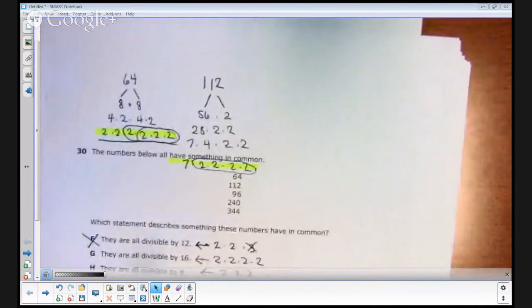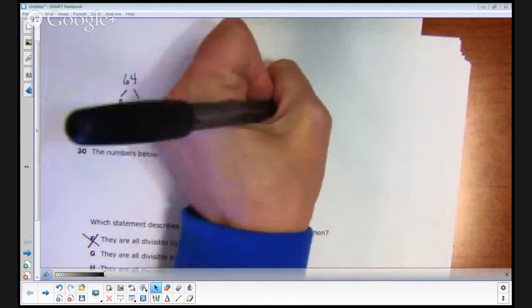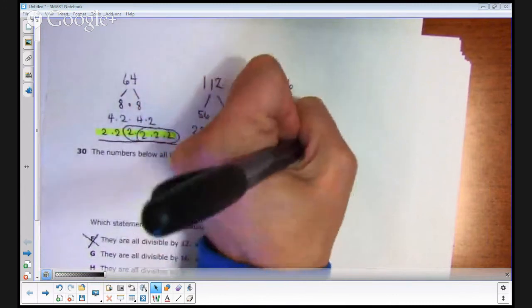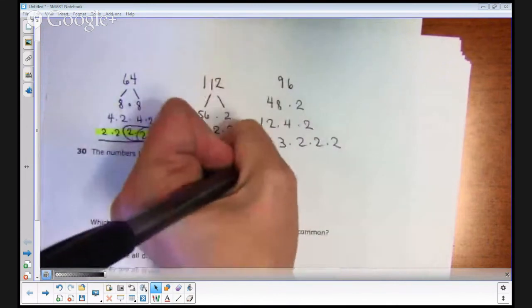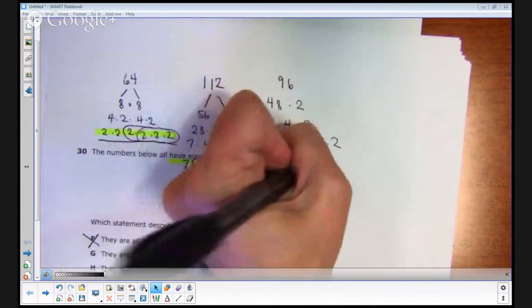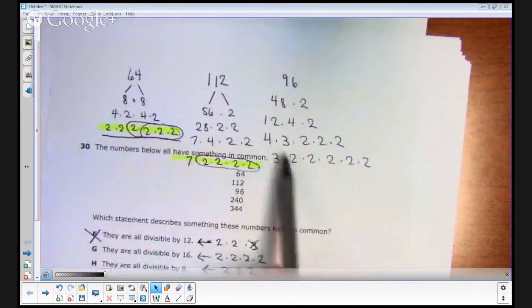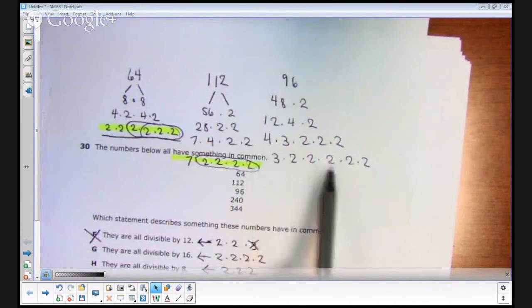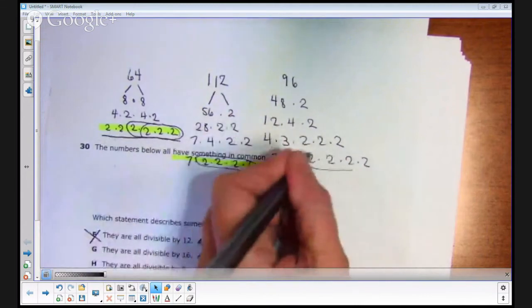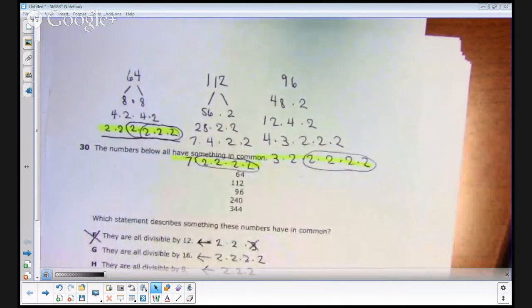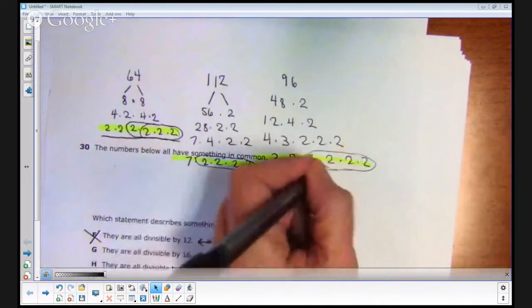Continuing on with 96: 96 is 48 times 2, then 2 times 4 times 2, which is 4 times 3 times 2 times 2 times 2 times 2 — rearranging to 3 times 2 times 2 times 2 times 2 times 2 times 2. In my prime factorization I have four 2s, so 96 is also divisible by 16, which means it's automatically divisible by 8 as well.